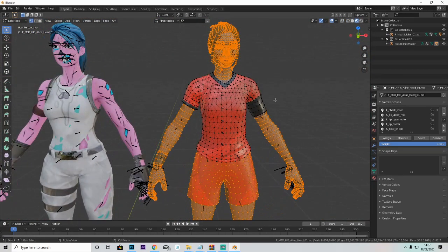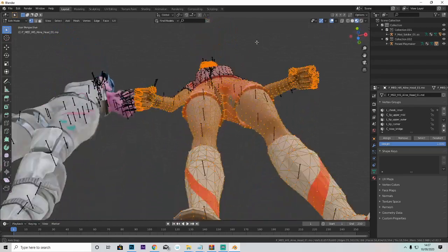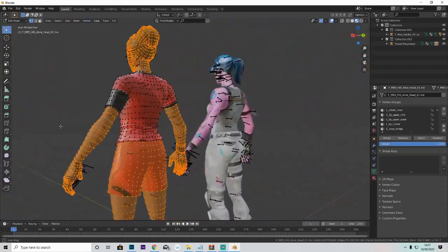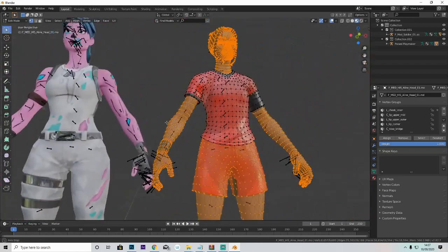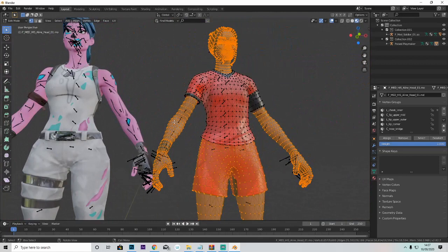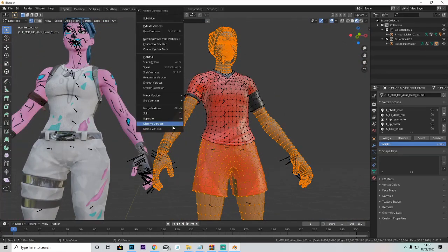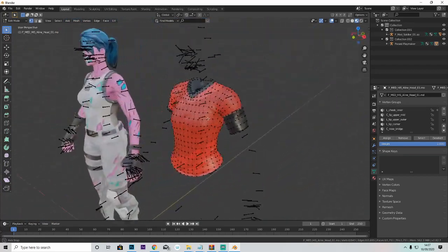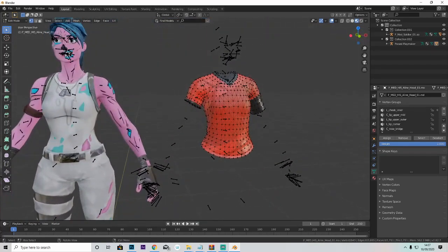Once you've got everything selected that isn't the jersey — once you've got the jersey selected — just hover over it, right-click, and then click 'Delete Vertices.' That should give you this, and then it's ready on the Gold Trooper.